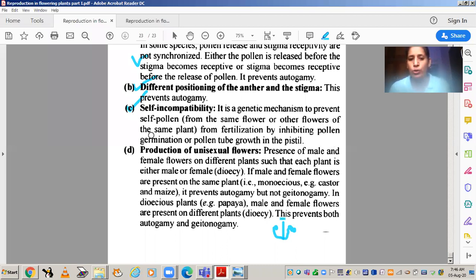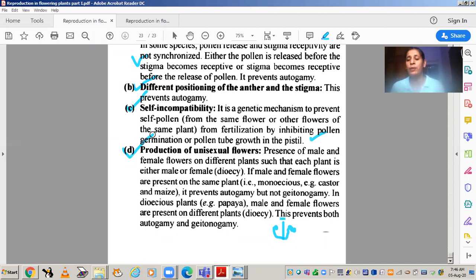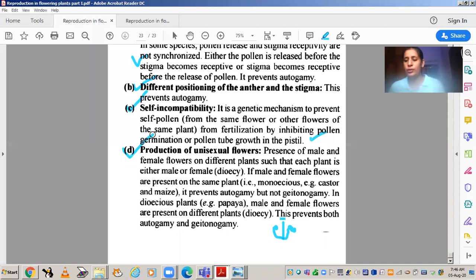The fourth device is the production of unisexual flowers. If a plant produces unisexual flowers, then there are chances of geitonogamy or xenogamy. Geitonogamy means pollen transfer from one flower to another flower on the same plant, and xenogamy means pollen transfer from one plant to another plant. Both are useful mechanisms in this context.